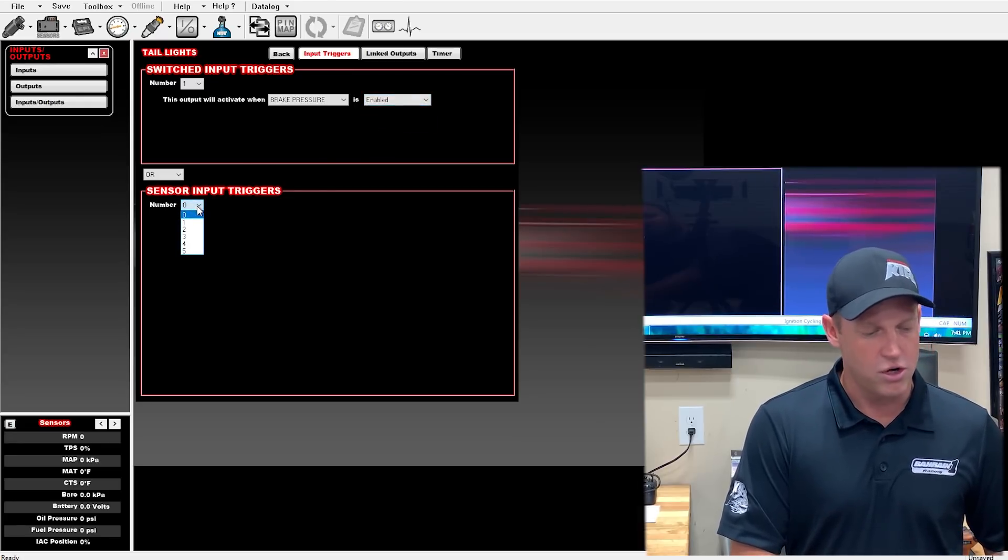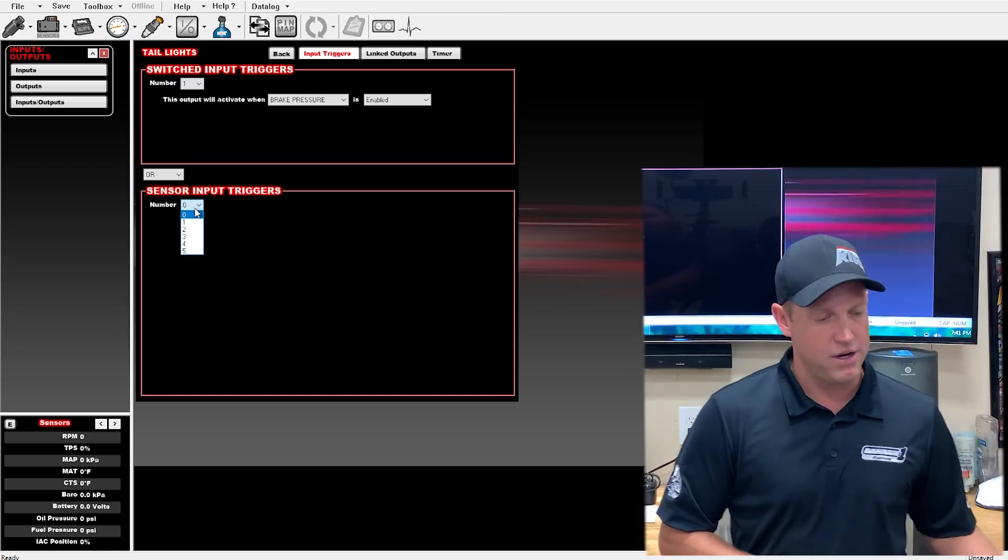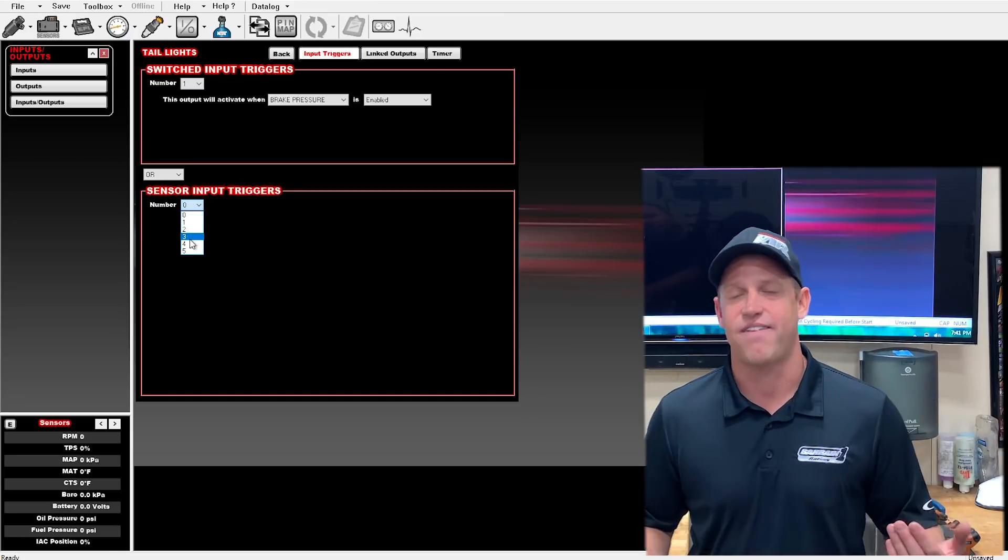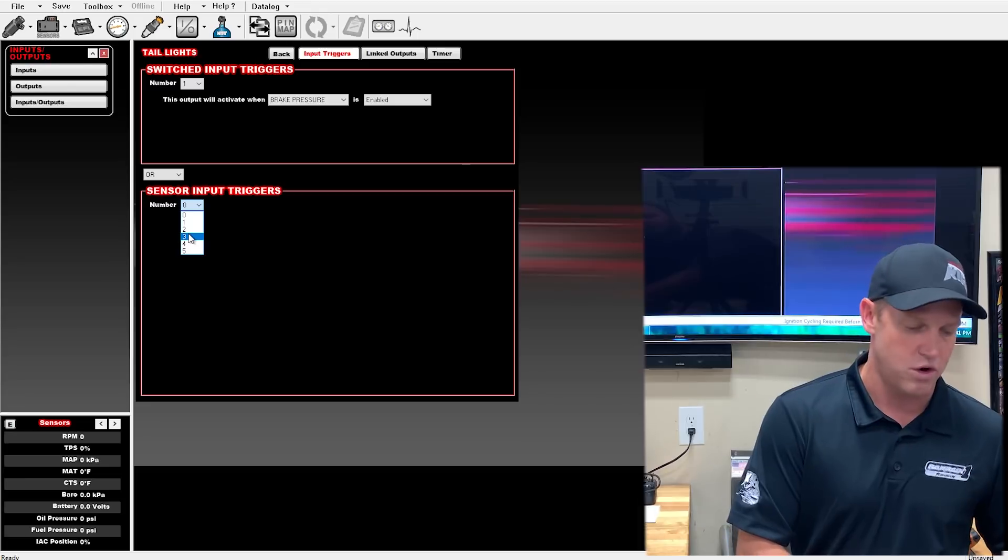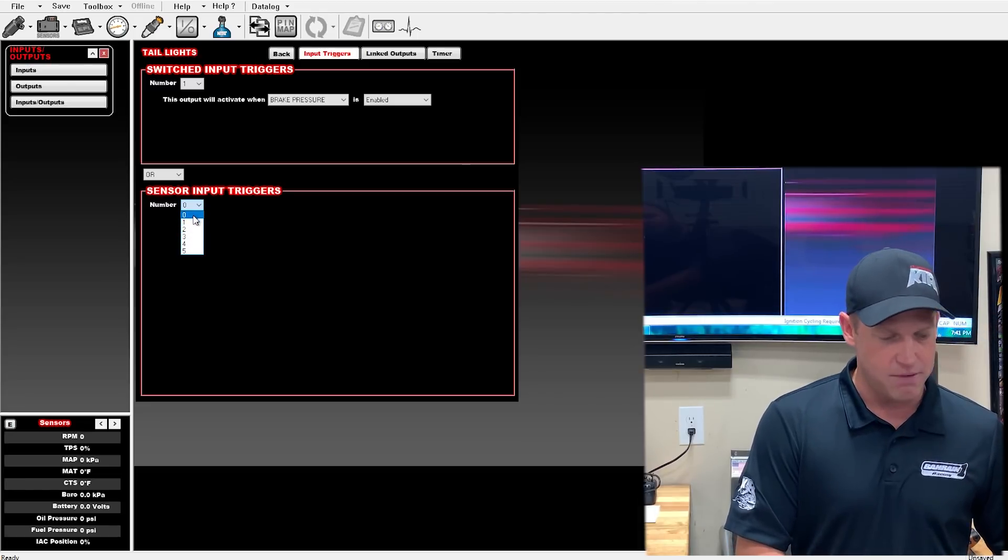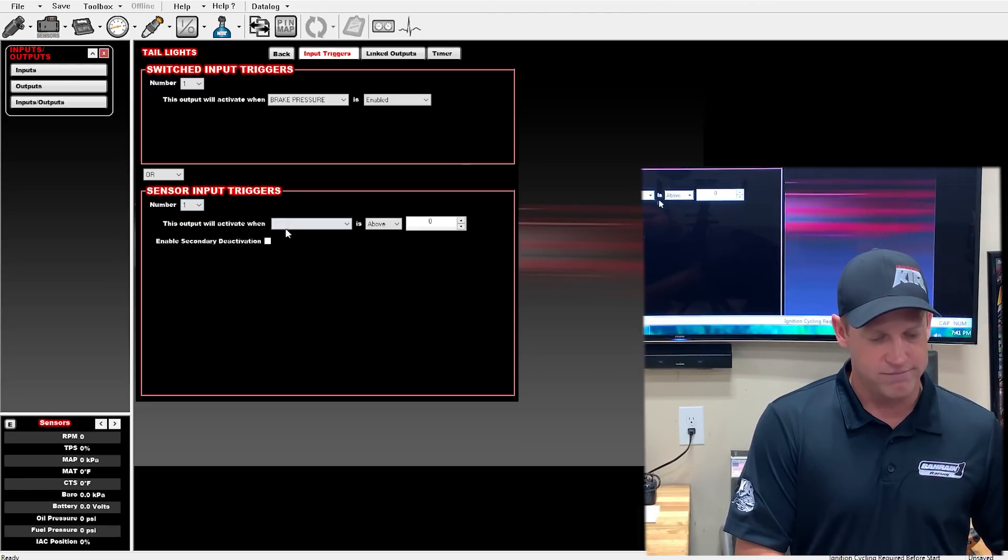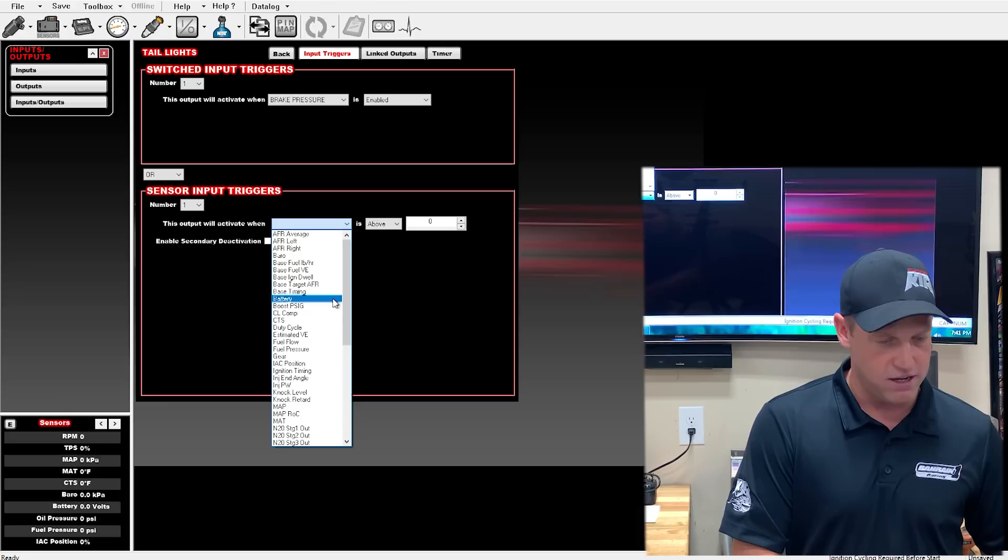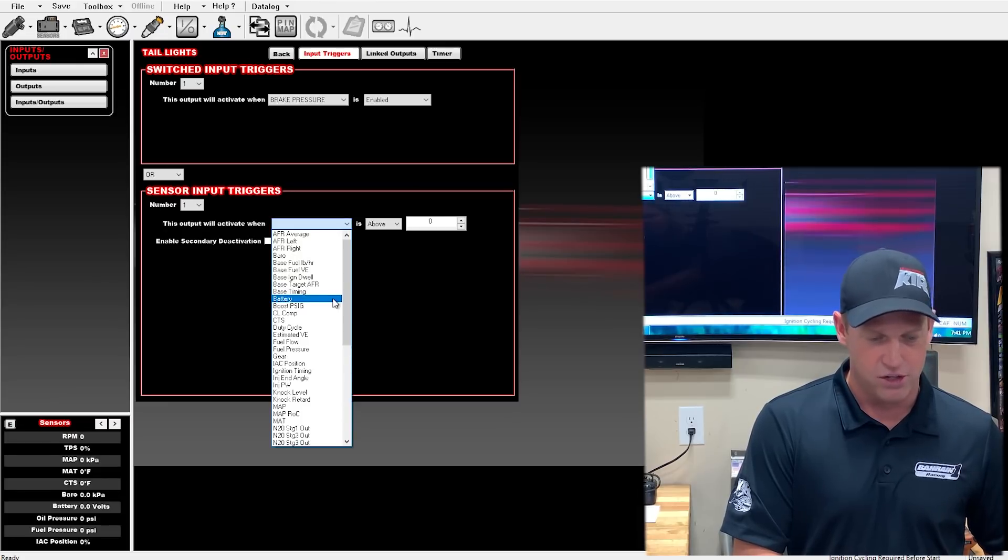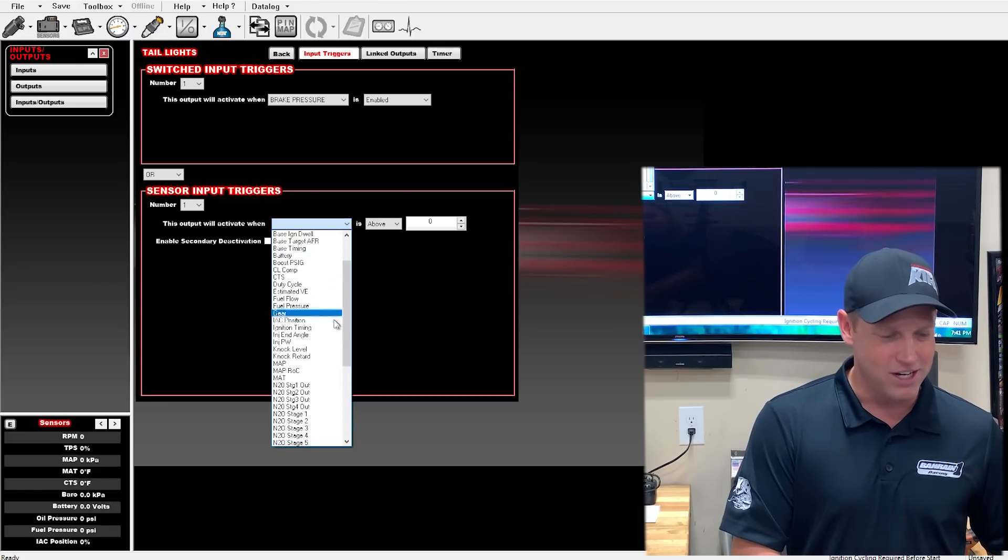You can also turn any input, any output on by anything that the Holley sees as far as a sensor input. You can set it up to run on anything that it uses. Anything that the Holley does you can literally use to turn your brake lights on.